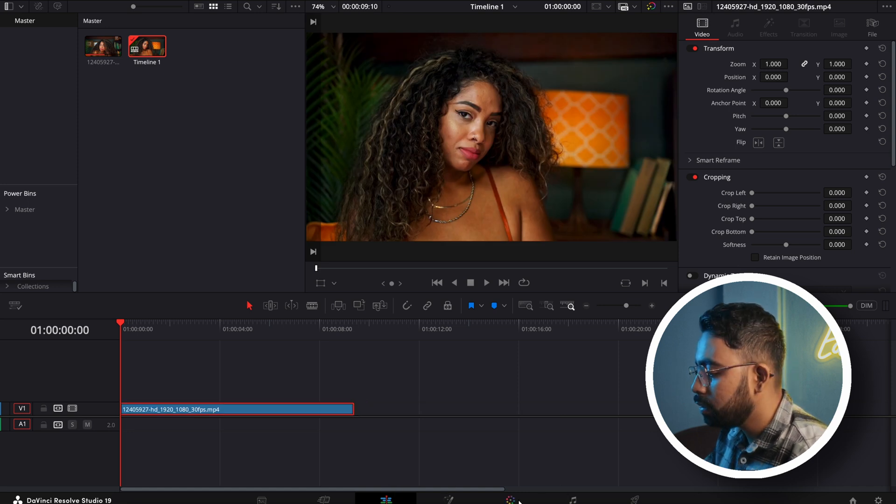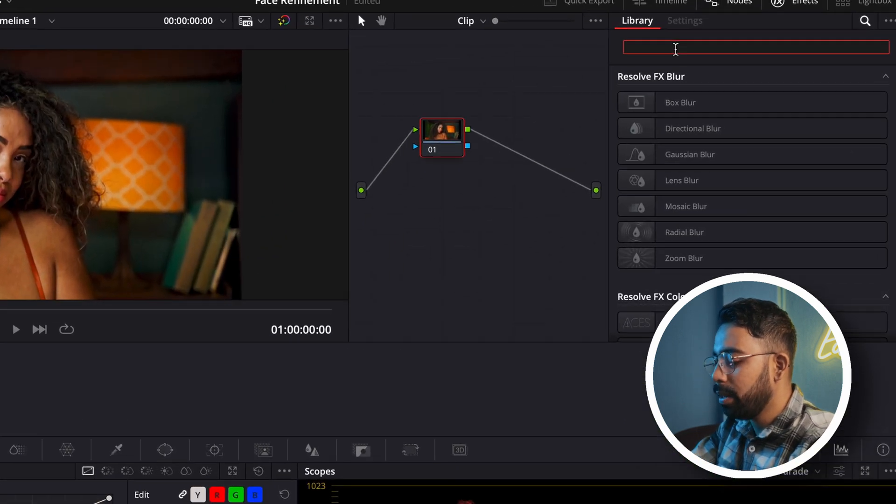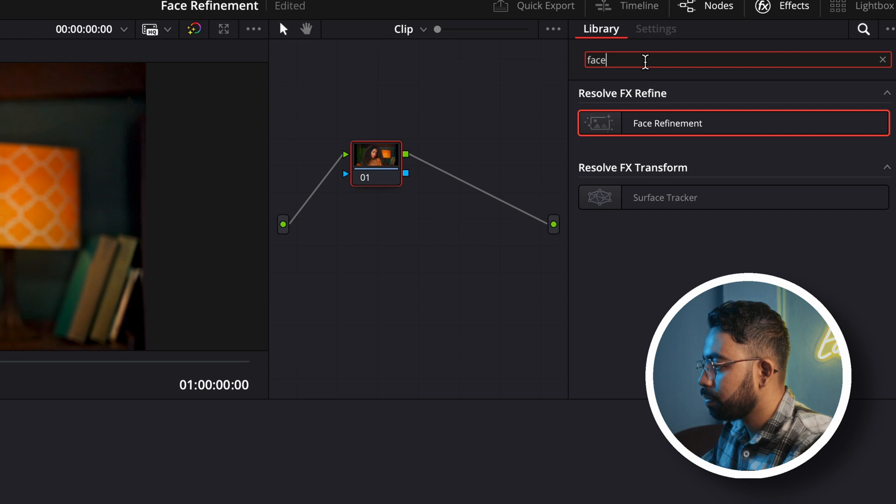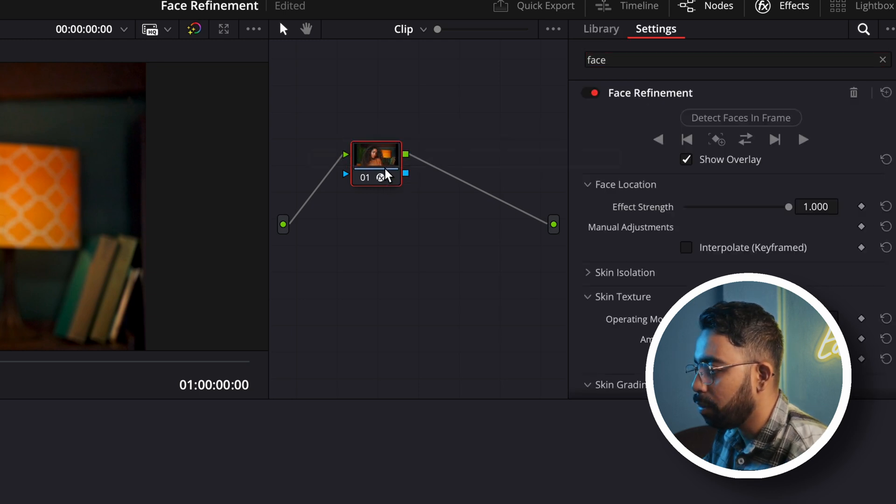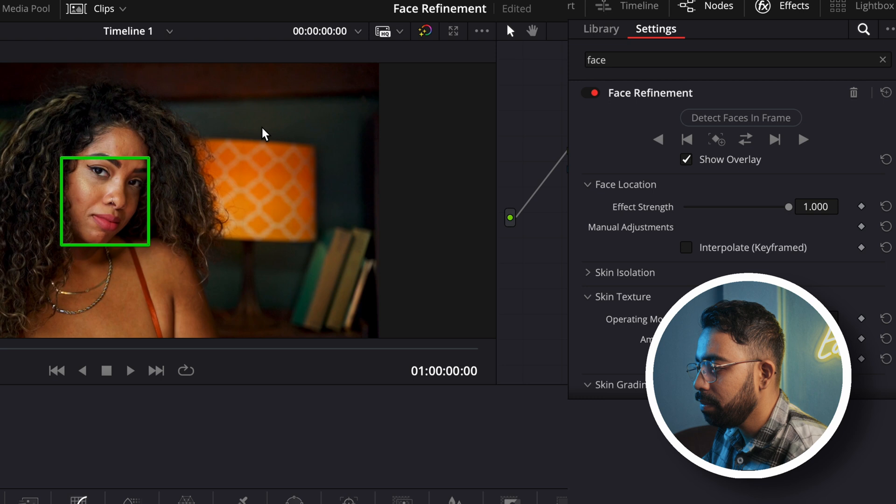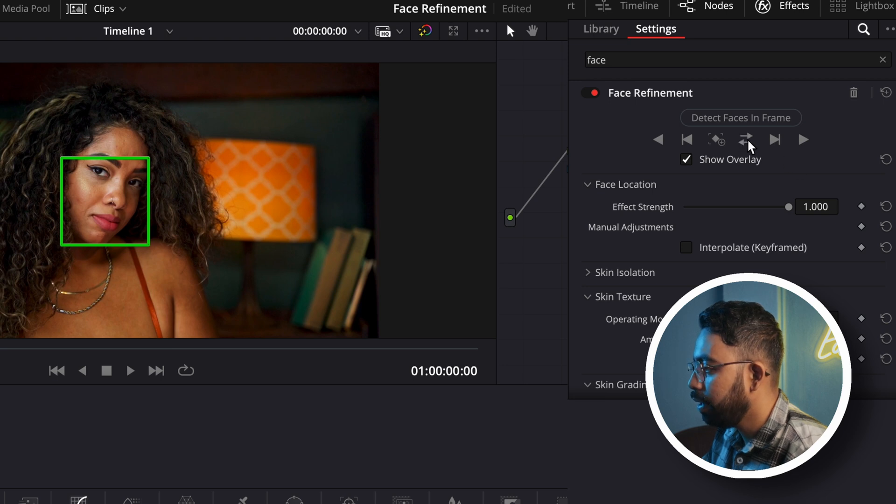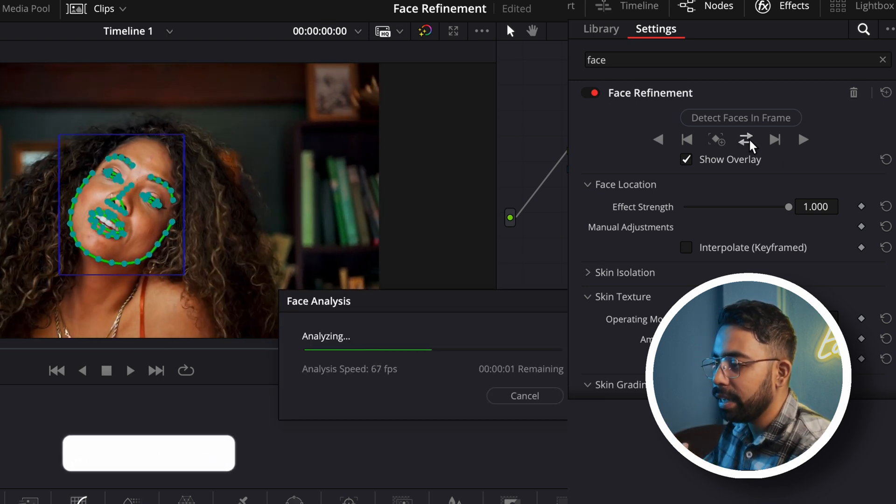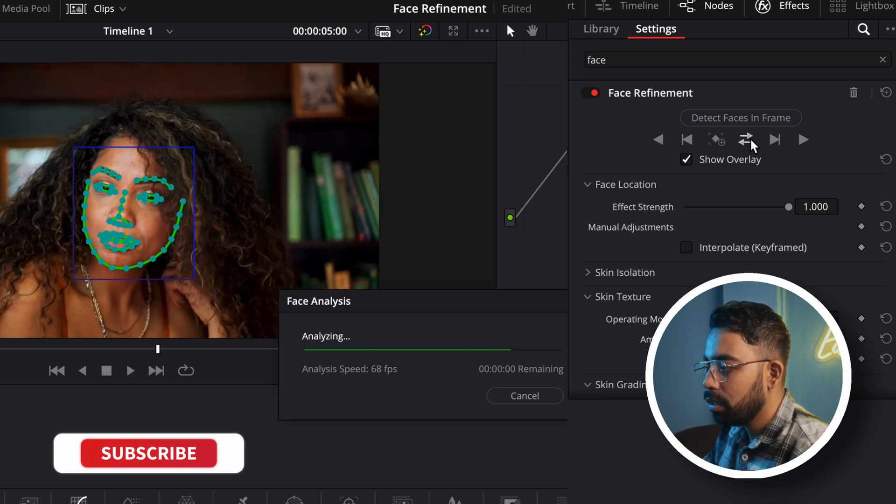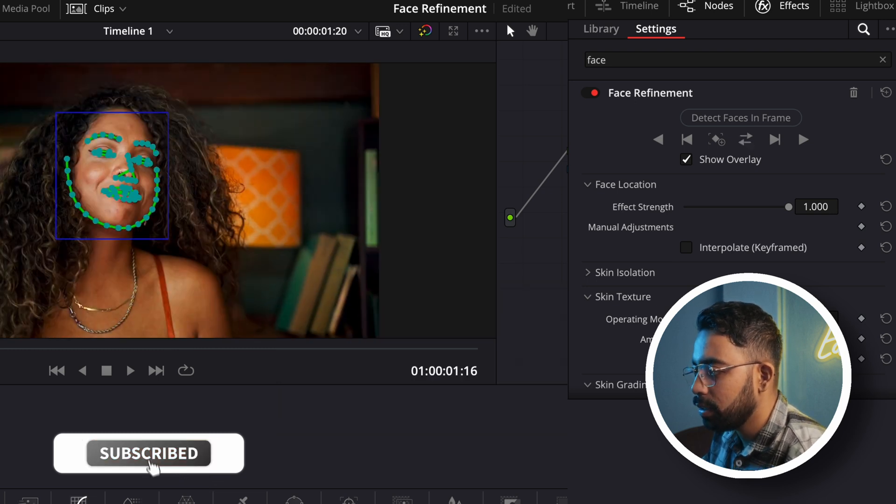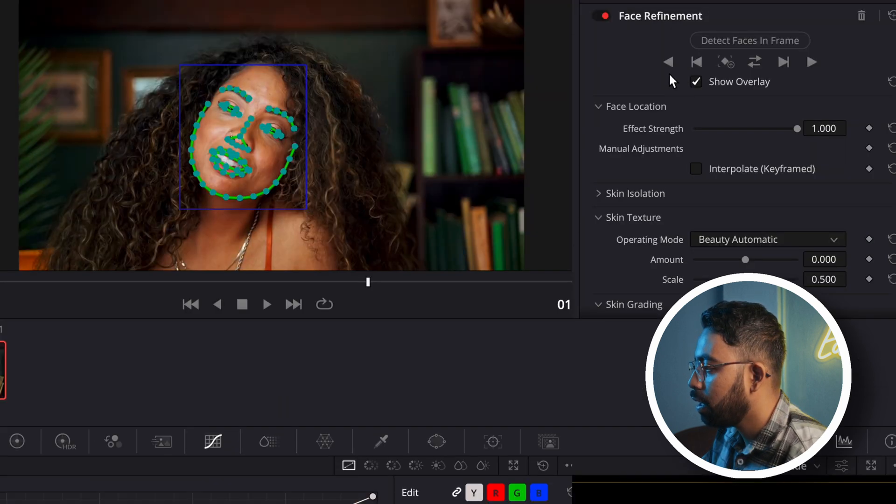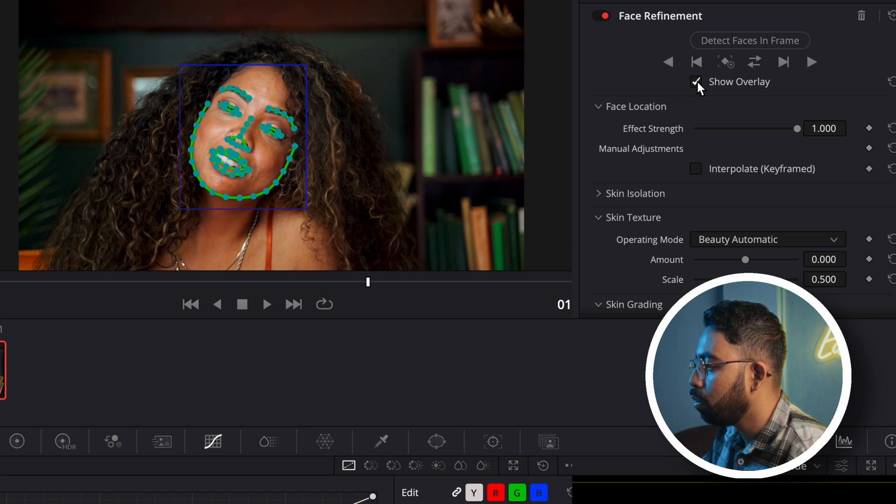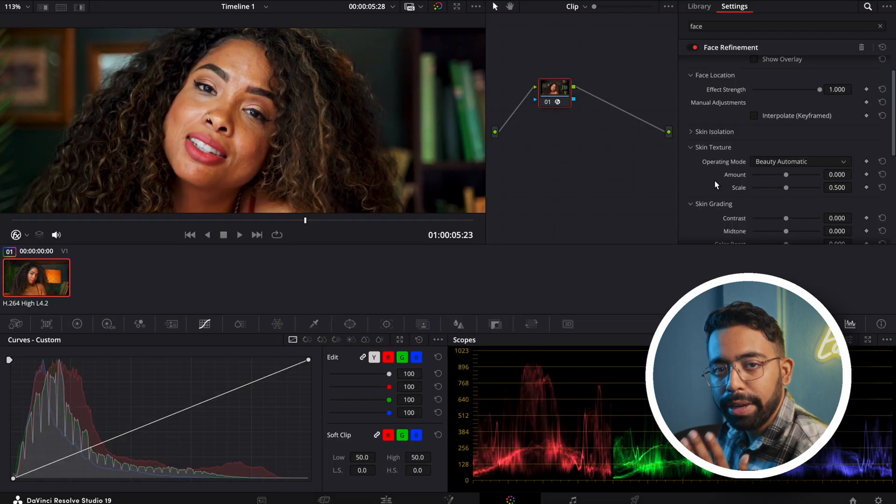Search for face refinement, drag and drop, detect face in the frame and hit track. This will track the face of this clip. You can see it's a pretty solid track. Now you can toggle off the show overlay.